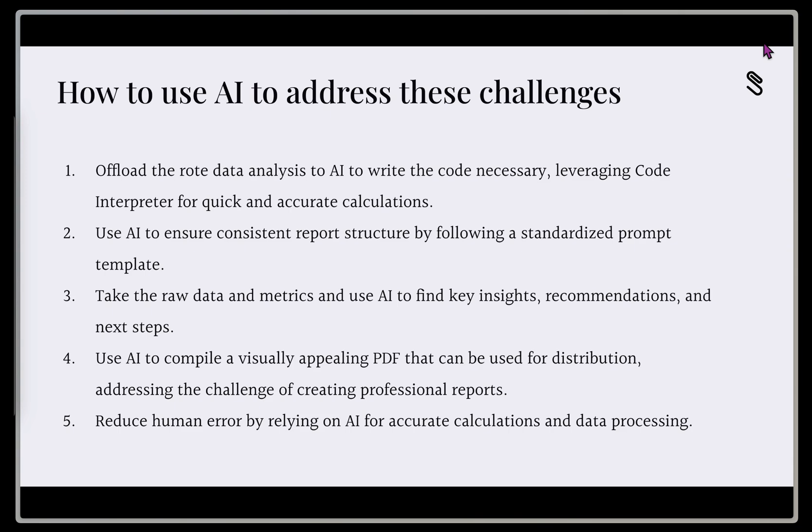The fourth thing we're going to do is we're going to use AI to compile a really visually appealing PDF so we can use that for distribution, and we address the challenge of having to create a professional report. And then fifth, we're going to reduce the human error by relying on that AI for accurate calculations and data processing.